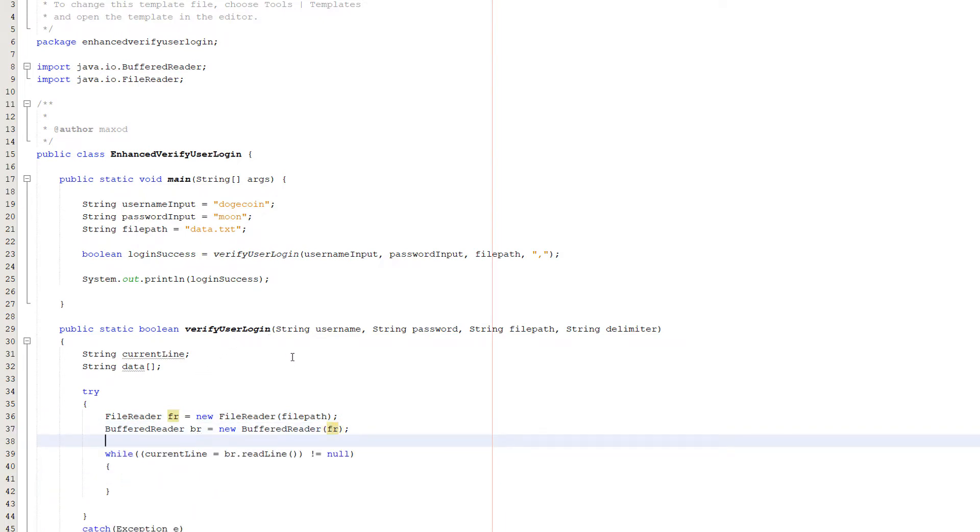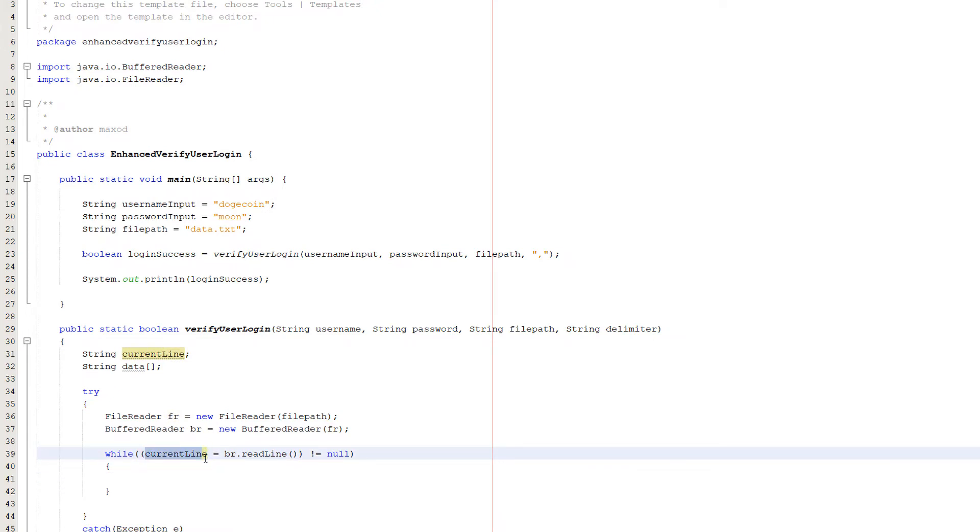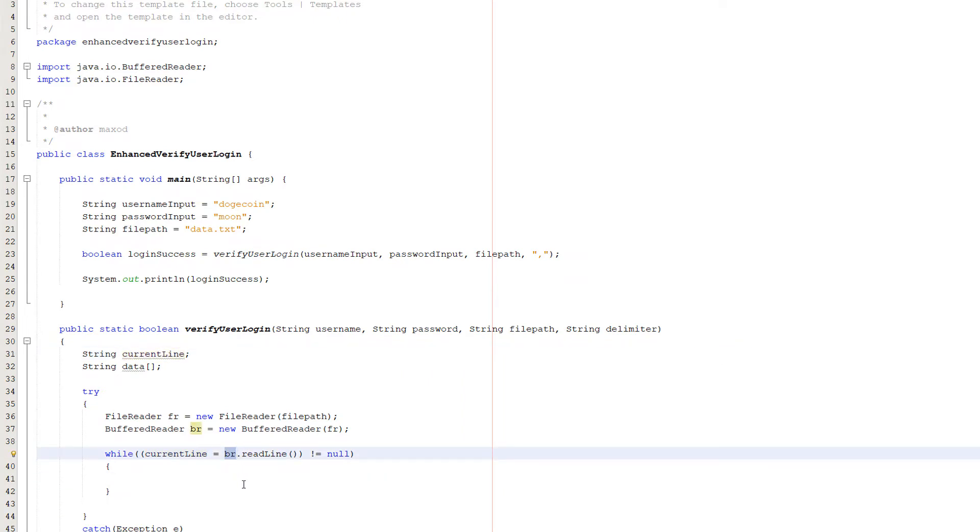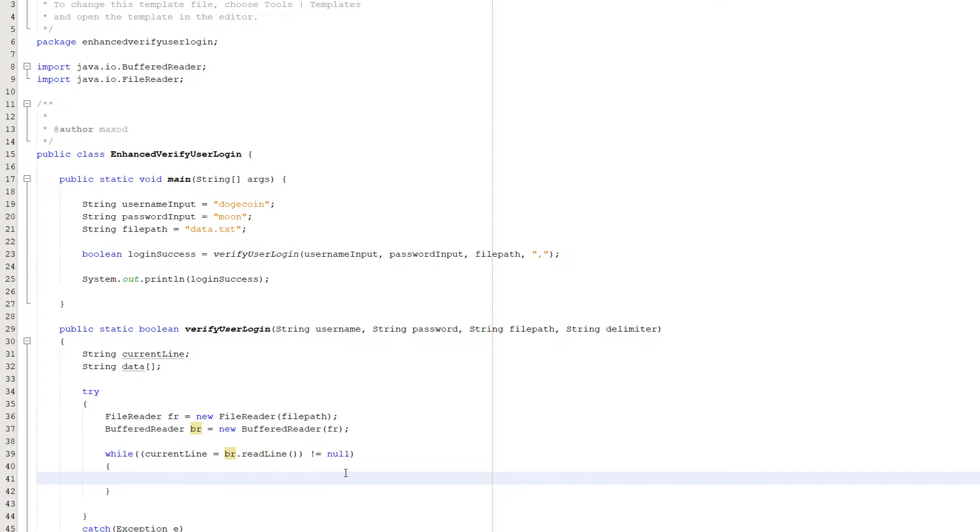Underneath creating our buffered reader, make a while loop. While, in parentheses, current line equals br.readline, not equals null. What's going on here? At the start of each iteration of this while loop, we store whatever the next line in our text file is to current line, which is our string variable. Then we check if it's not equal to null. If it's not null, that means there's more data in the file we want to read to validate the user input against. If it's null, there's no lines left to read and we can carry on with our program.